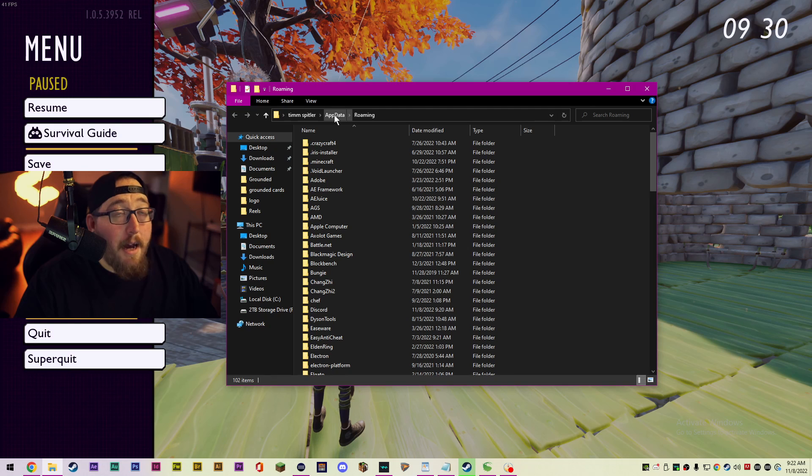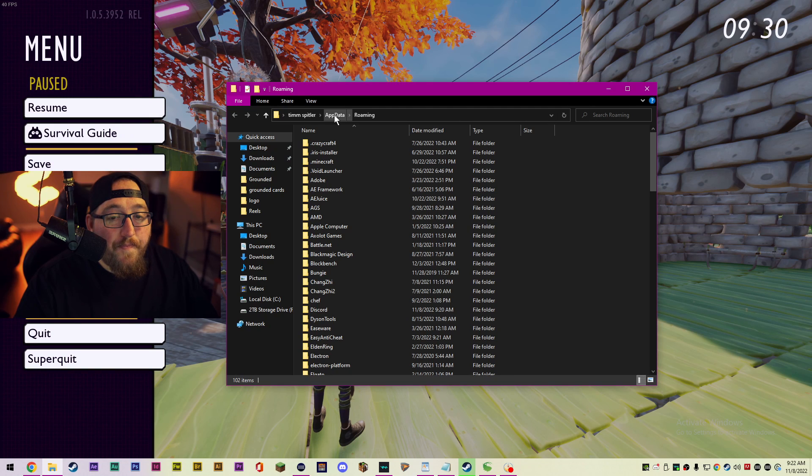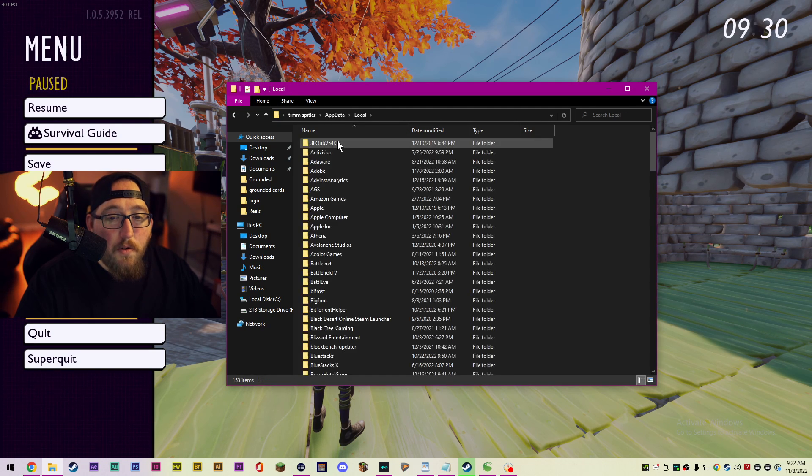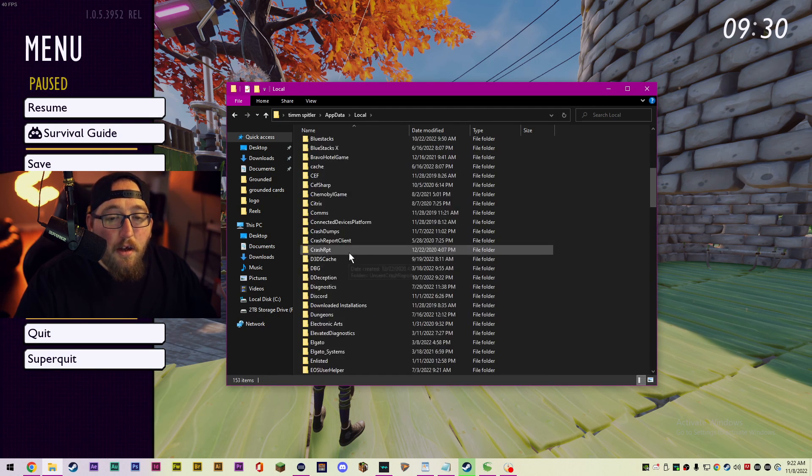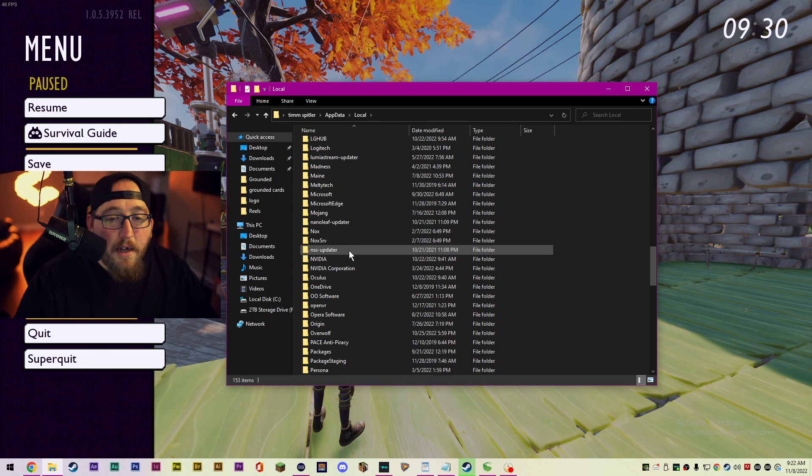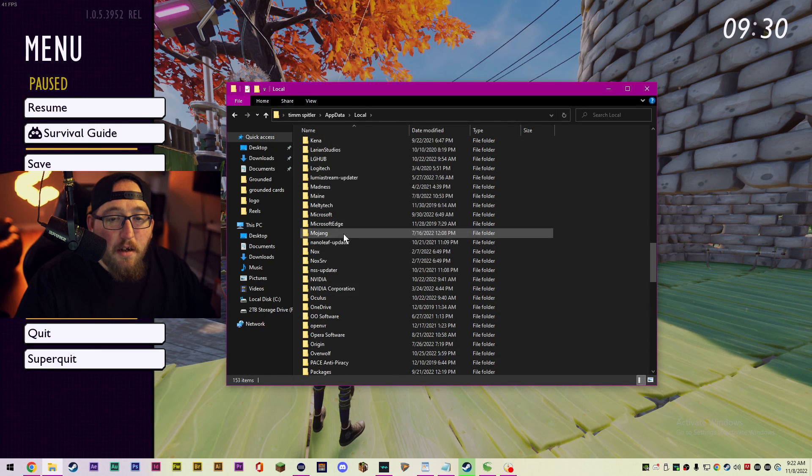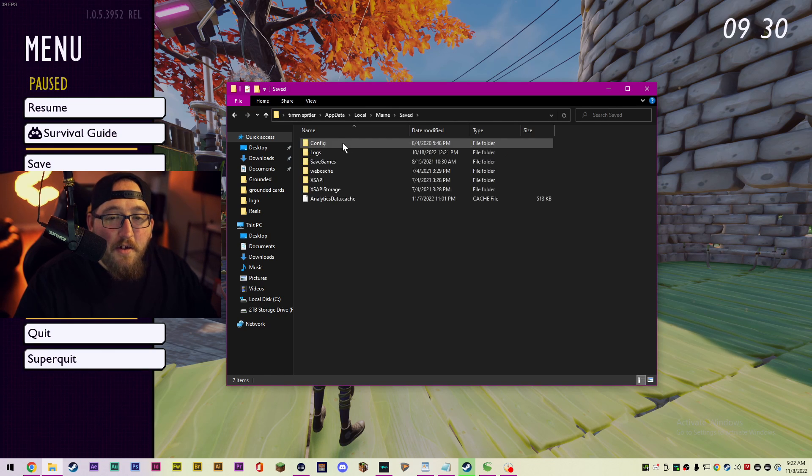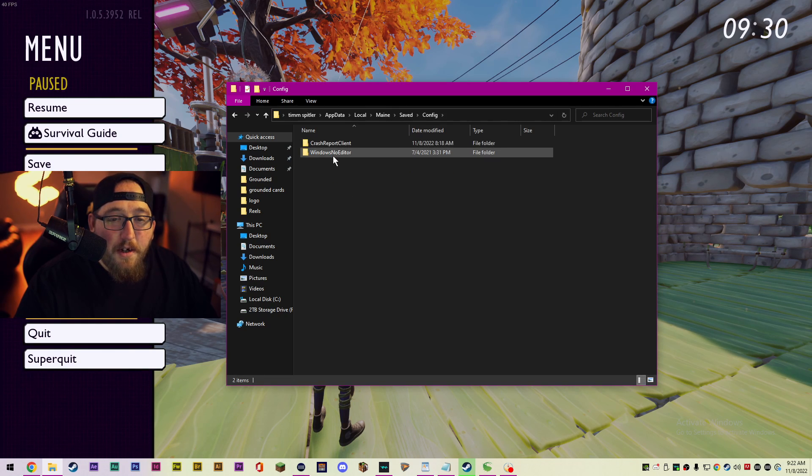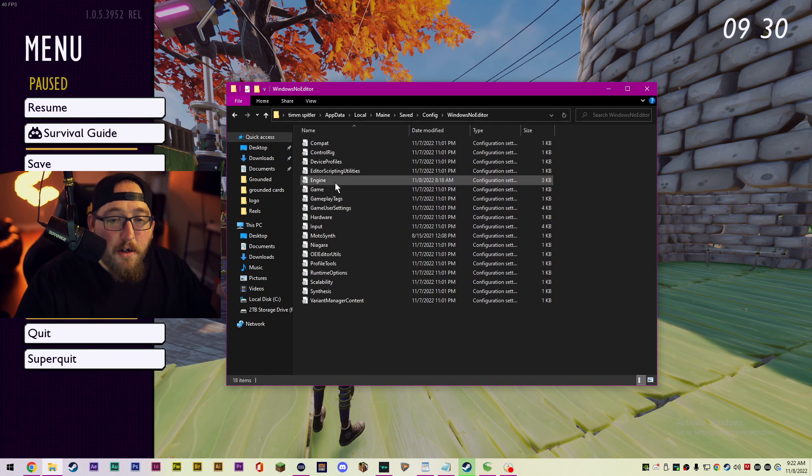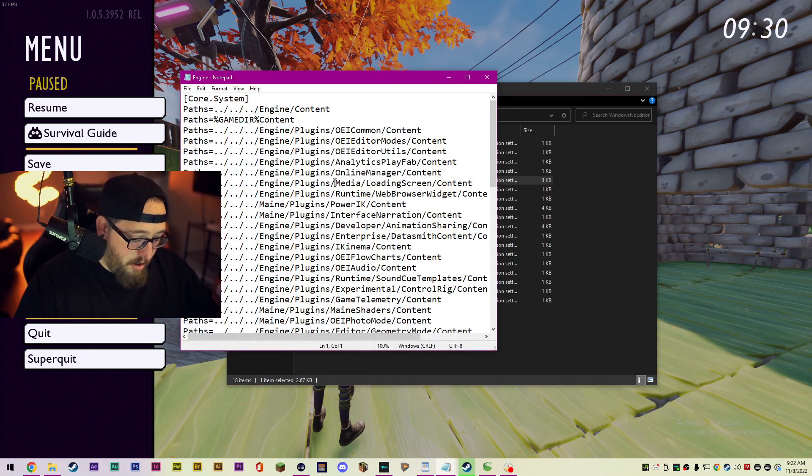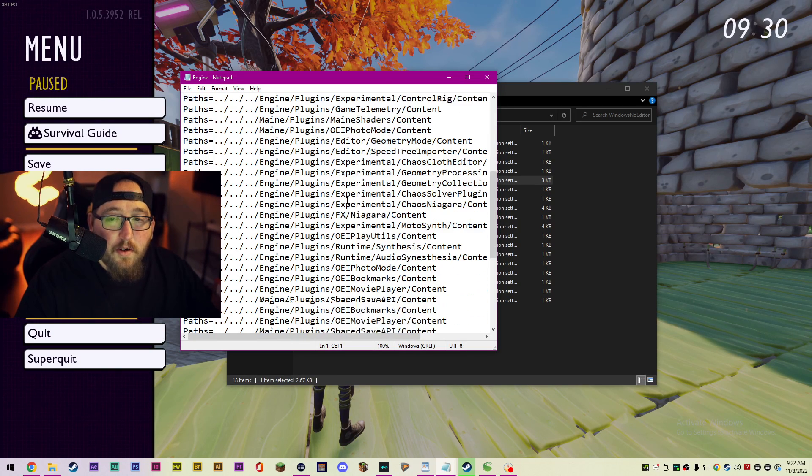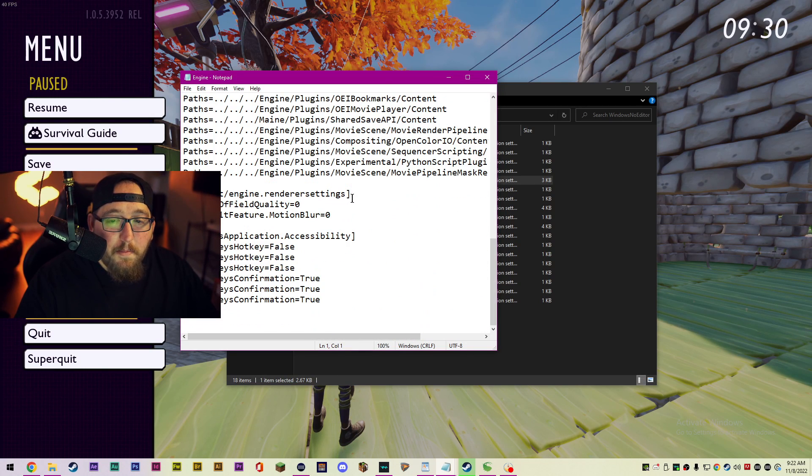This is going to open up a folder for you. On the very top you're going to want to click AppData, and then we're going to go to Local. Then you're going to look for Maine, click Saved, go to Config, Windows Not No Editor, and then you're going to go to Engine.